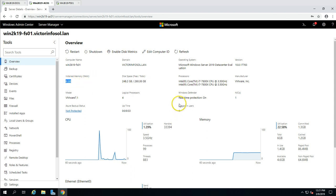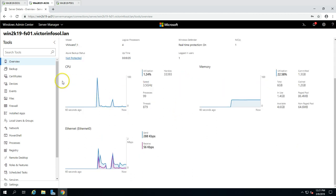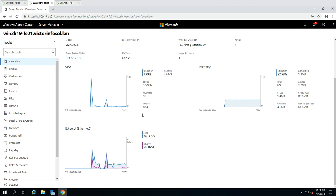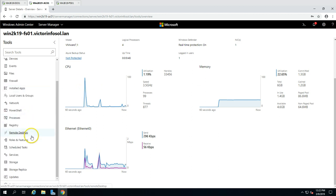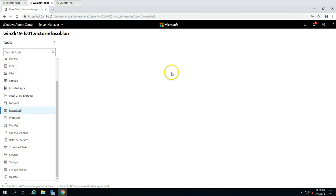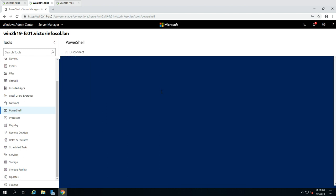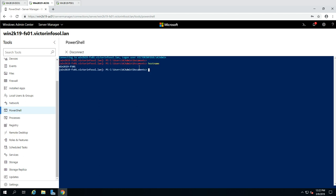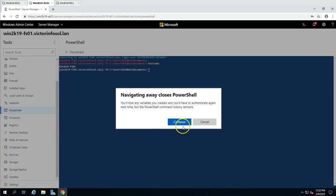You can see a nice graphical interface with charts showing CPU utilization, memory utilization, and network bandwidth. From here you can do whatever administrative tasks you want — for example, if you want to connect with PowerShell, you can connect this server using PowerShell. If I type hostname you can see I'm connected to win2k19-fs01, which is good.